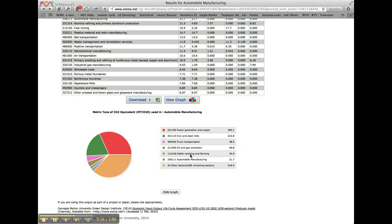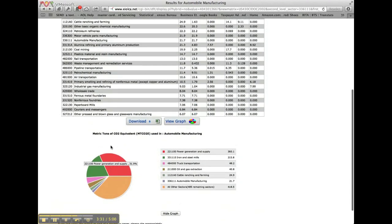The graph legend displays the names of the sectors and the colors associated with them on the graph. You could also hover over a section of the graph to see the sector name. The chart is dynamic and flash-based, so you can download it or take a screenshot for use in a report or presentation.